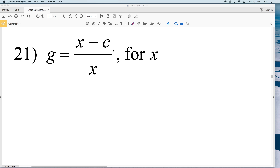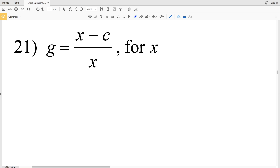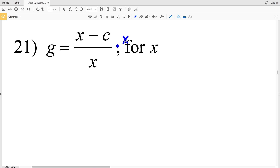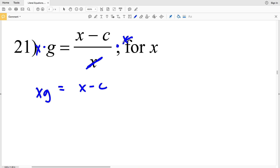In this video we're finishing the literal equations worksheet — this is the third video, so if you missed the first two, skip back a few videos and start with those. Since we're finishing out, we're doing numbers 21 through 30, solving for X. For number 21, we're going to start by multiplying both sides by X because we don't want X in the denominator. When we do that, we'll have XG equal to X minus C, since the X's will cancel out — X divided by X is 1.